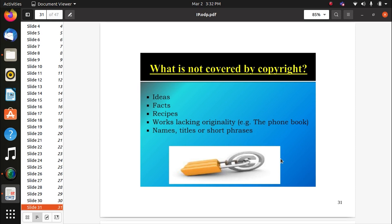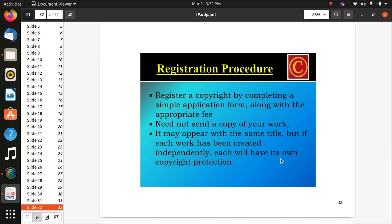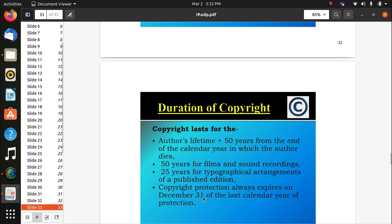What is NOT covered in copyright: ideas, facts, recipes, work lacking originality, phone book, names, and titles. For registration, complete a simple application form along with appropriate fees — you need not send a copy of your work. It may appear with the same title, but if each work has been created independently, each will have its own copyright protection. Copyright lasts for 70 years from the end of the calendar year in which the author dies; 25 years for the typographical arrangement of published editions.